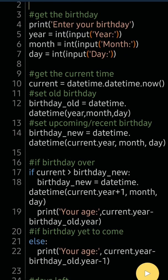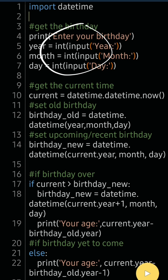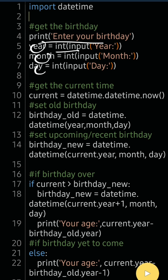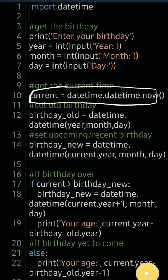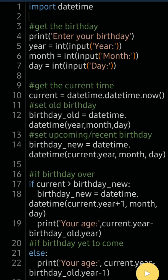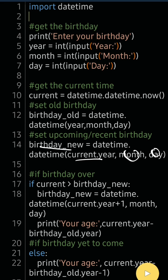Let me show you the whole code. Here we have the birthday input: enter your birthday year, month, and day — the input is taken. Then I get the current time using datetime.datetime.now(). The old birthday is set by passing the year, month, and day from the user. Birthday_new is the upcoming birthday — I pass current year, same month and day — assuming the birthday has not yet come.